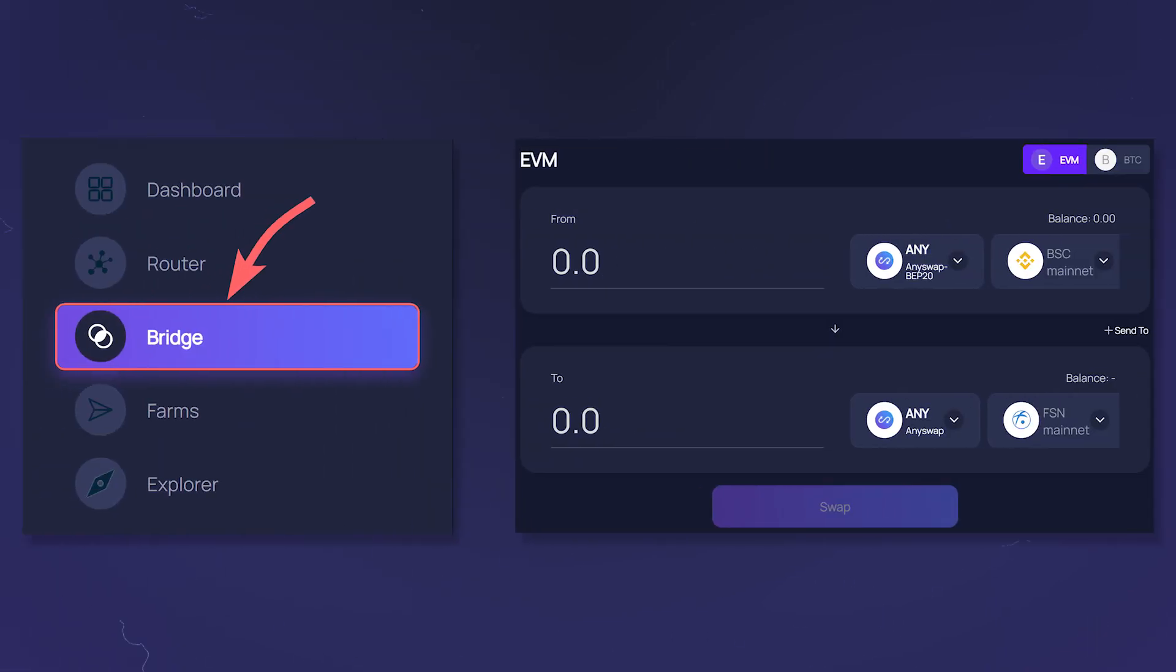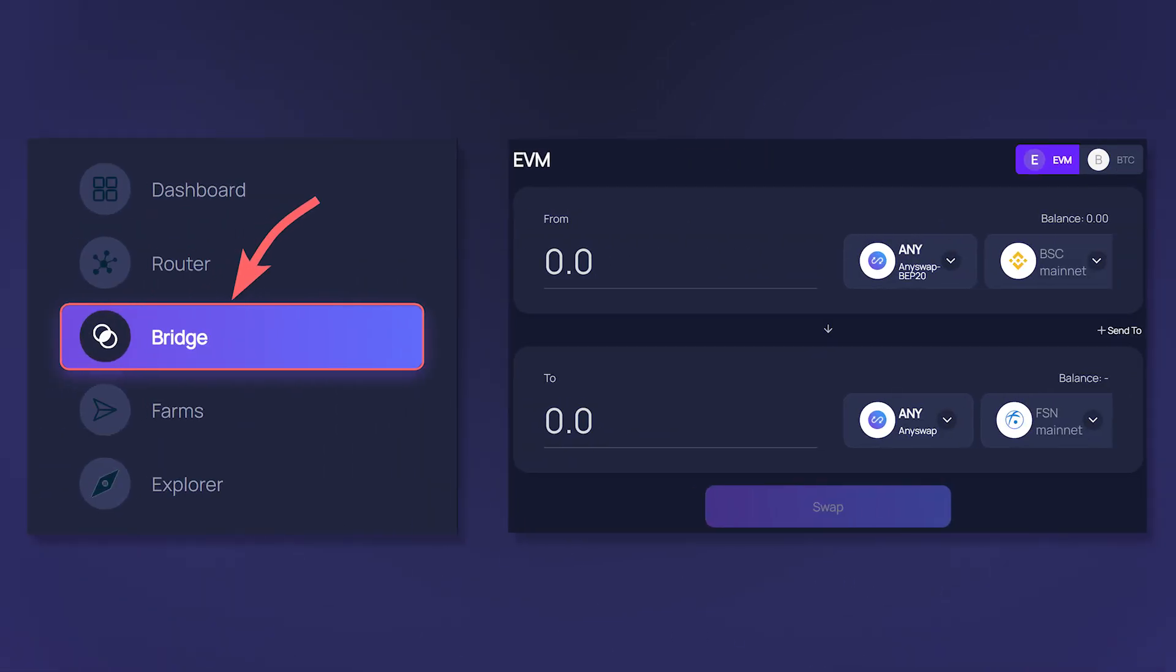AnySwap Bridge uses wrapped tokens, not liquidity in different networks, which despite greater centralization, allows transferring more tokens.